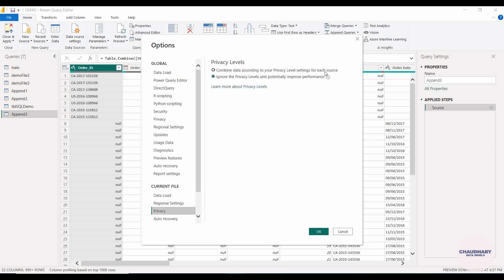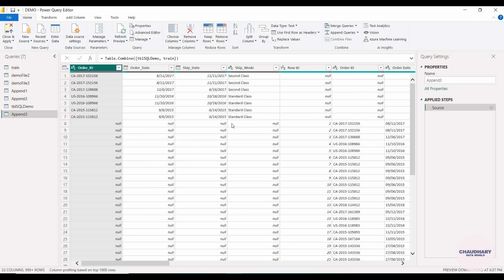The second option is 'Combine data according to your privacy level setting for each source' — with this selected, Power BI will prompt you to set your privacy level each time data is loaded. Both options can be explored based on your report requirements. That's all for today. Next, I'll cover Manage Parameters. Thank you for watching — please like, comment, and subscribe!